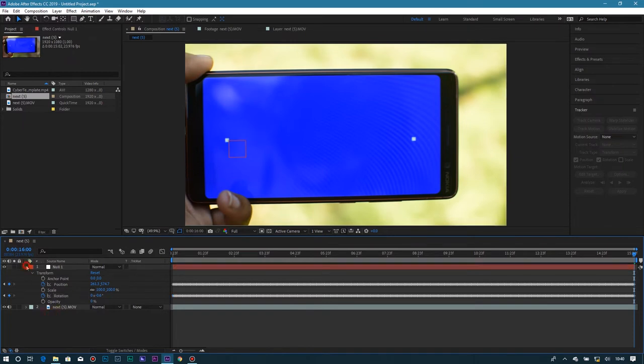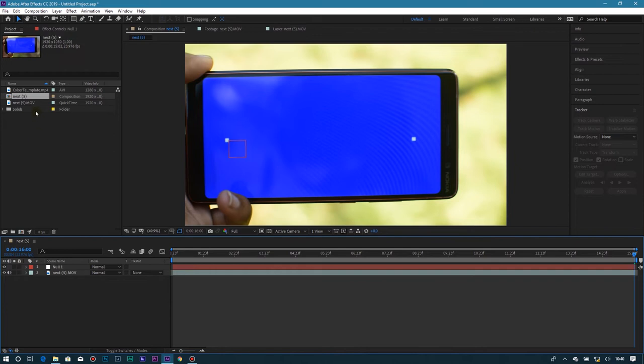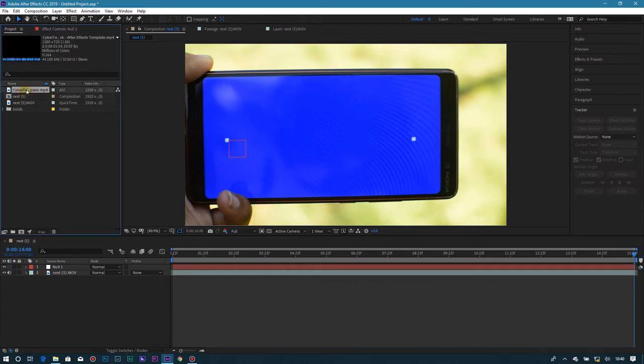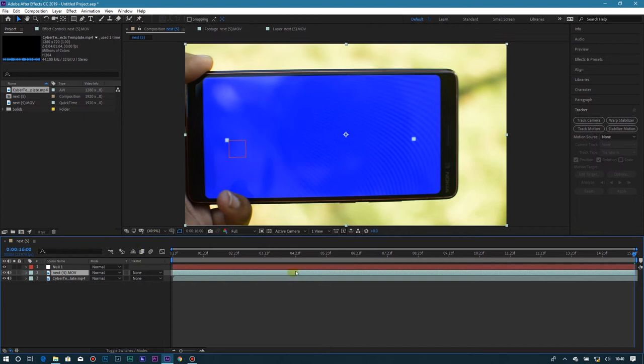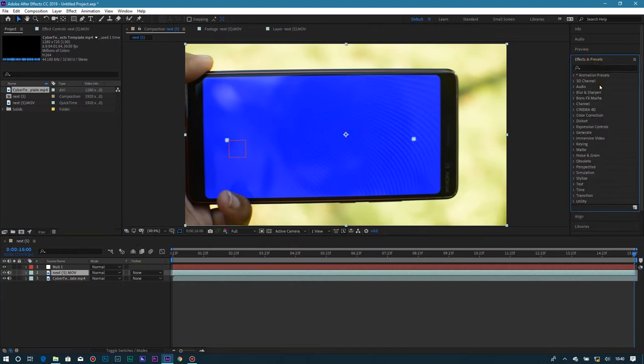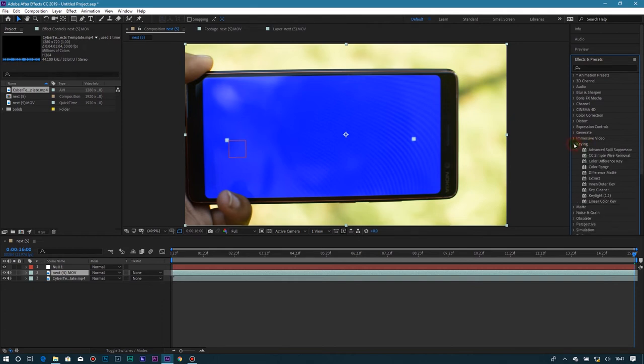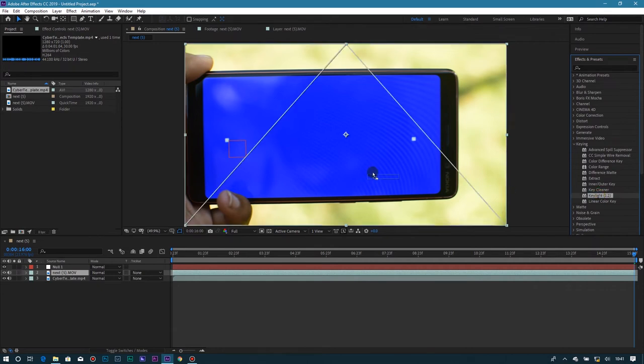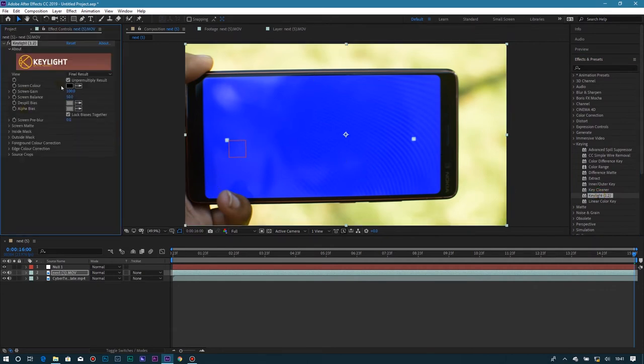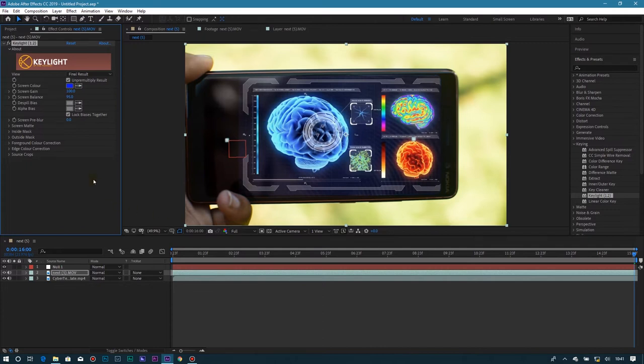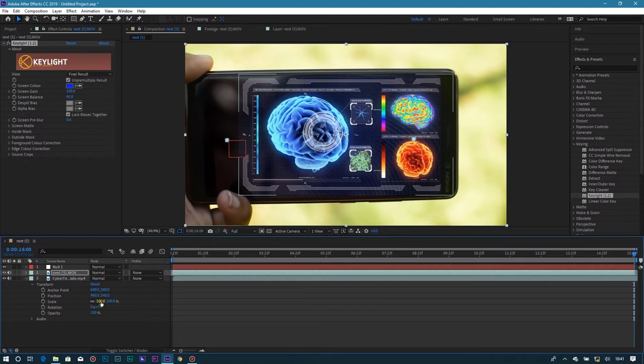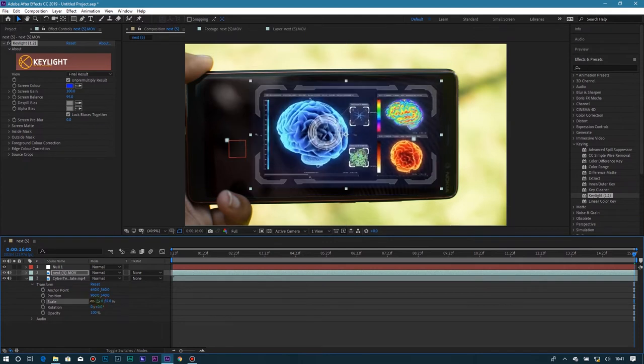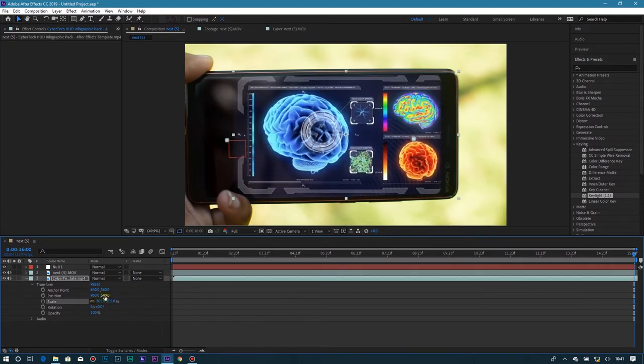The second thing: we're going to drag our video that we want to put in. We're going to put it down there. Go to the layer with the cell phone, find effects, then keying. Use Keylight 1.2, drag it and put it in the layer. Then on screen color, you select the blue. Click that, then pick the blue color and the screen is gone. You can see, adjust to the bottom layer so it can fit on our screen.